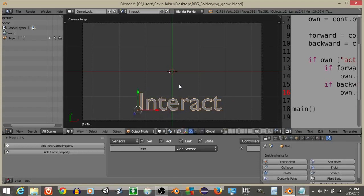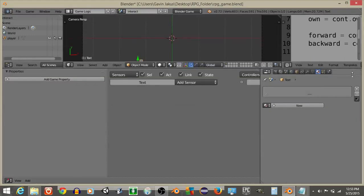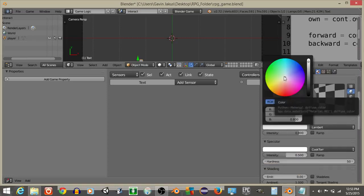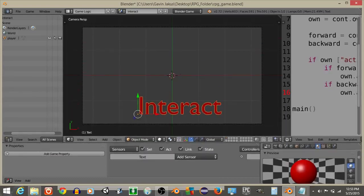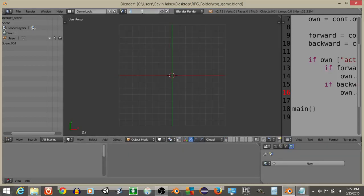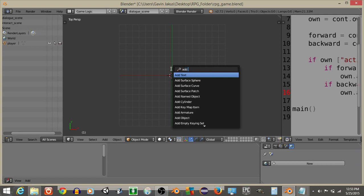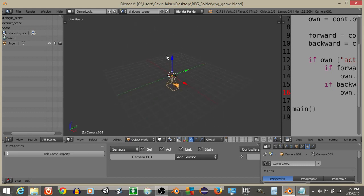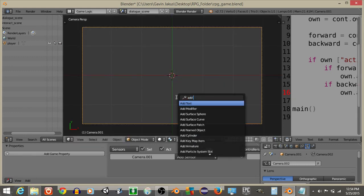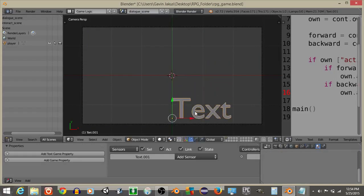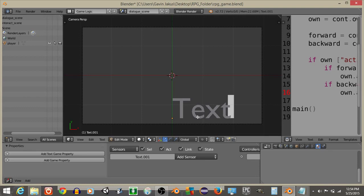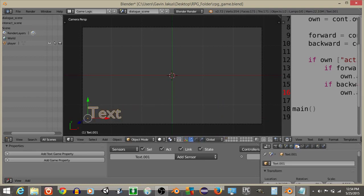Now that we've converted the text to a mesh, apply a material to it. Select Blender Game, add a new material, and make it red. The scene now shows the word 'interact' in red. Hit the plus sign again, add a new scene and call it Dialogue Scene. Hit 7 for top view, add a camera, drag it up, hit 0 for camera view, then add a text object. Scale it down, rename it as 'dialogue' — this is where we'll display the subtitles for a conversation.